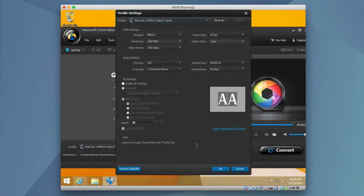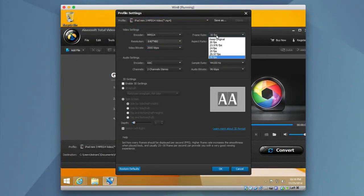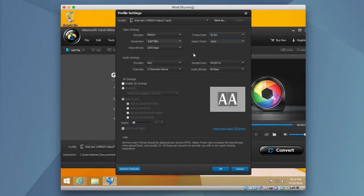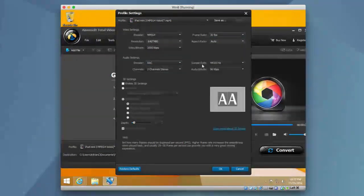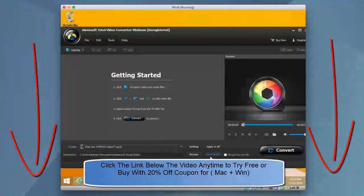But you can still go in manually and adjust all of these settings. So if you want to make it higher quality, increase things like frame rate or decrease them. You can also do things like the encoder, sample rates, enable 3D settings. All of this stuff can be customized within the settings itself.